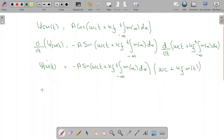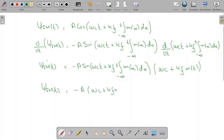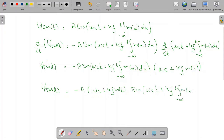Rearranging, the derivative of the FM signal is written as: d/dt[FM(t)] = −A · (ω_c + k_f · m(t)) · sin(ω_c·t + k_f · ∫_{-∞}^{t} m(α) dα). Let us name this as Equation 1.